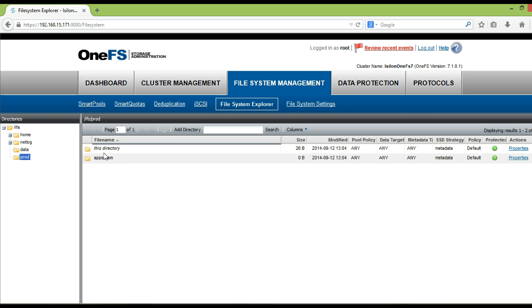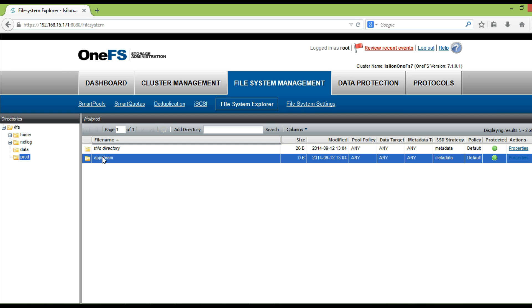We have successfully created a directory path as /IFS/prod/apps team.